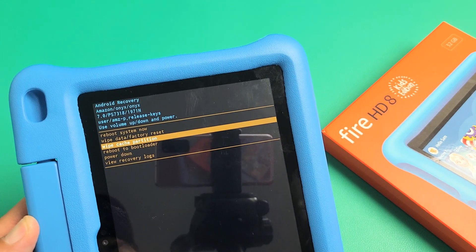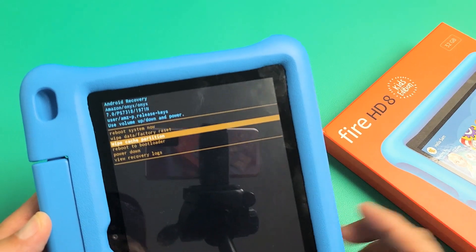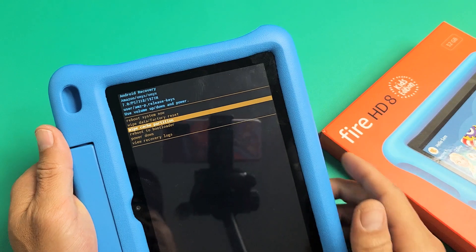I have an Amazon Fire HD 8 kids tablet here. I'm going to show you how to wipe the cache partition.